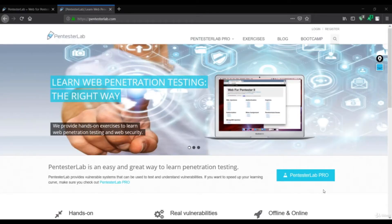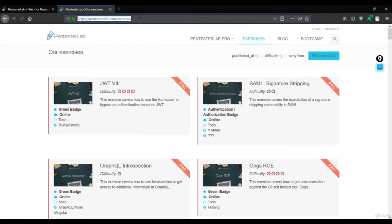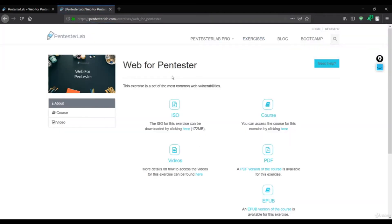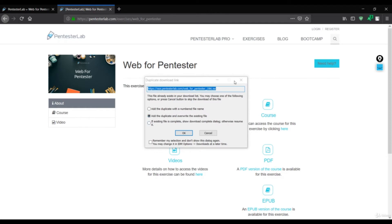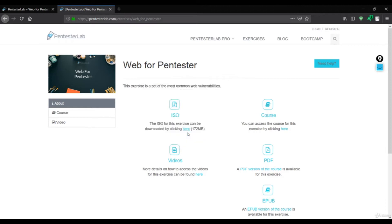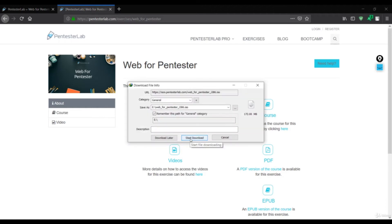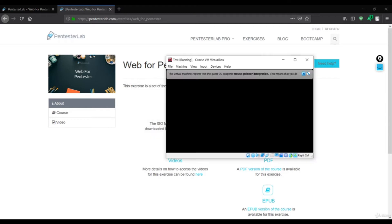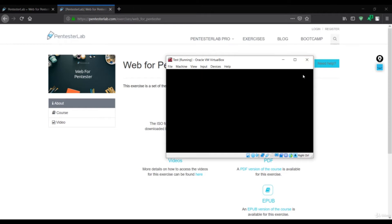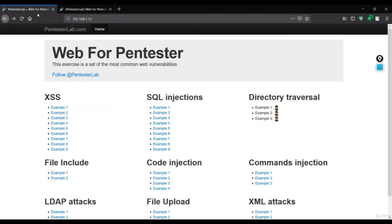Now let's see the XML External Entity attack in live action. I found a wonderful lab for us to test. You can simply go to the website PentesterLab and find this exercise — 'Web for Pentester.' You need to download the ISO file by clicking the download link. I've already downloaded it. After downloading you'll get this ISO file in your drive.